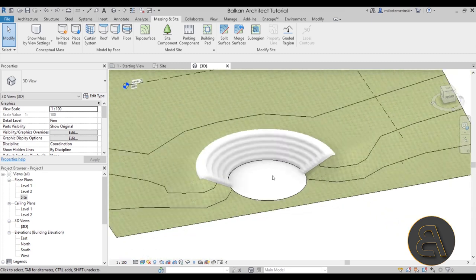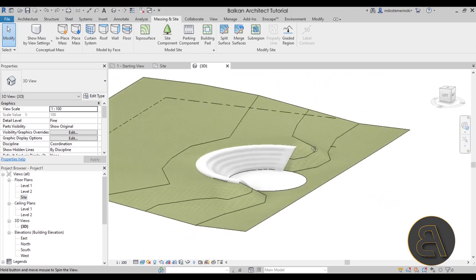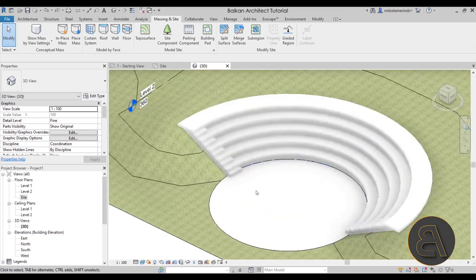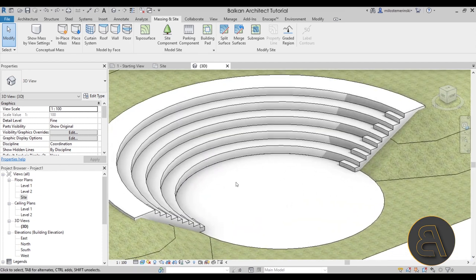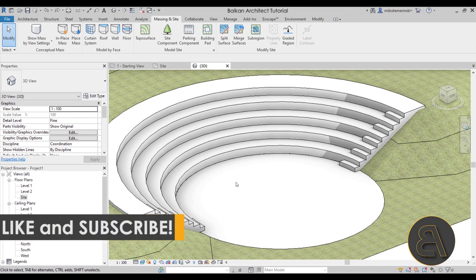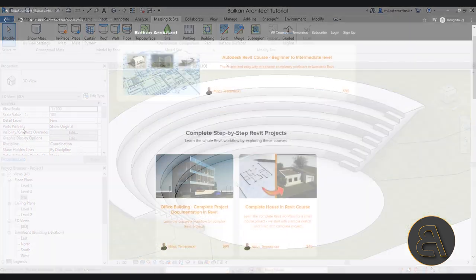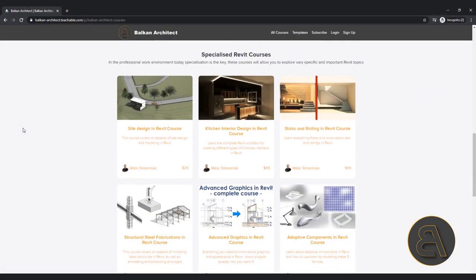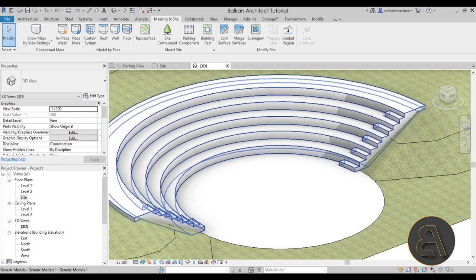That's how we create a site-embedded amphitheater in Revit. I think it looks really good — not overly complicated but the result is fun and cool. I hope you enjoyed this. Make sure to like the video, and if you're interested in courses or project files, follow the links in the description. Subscribe because I'll be back with another Balkan Architect tutorial in a couple of days. Thanks for watching and have a nice day!